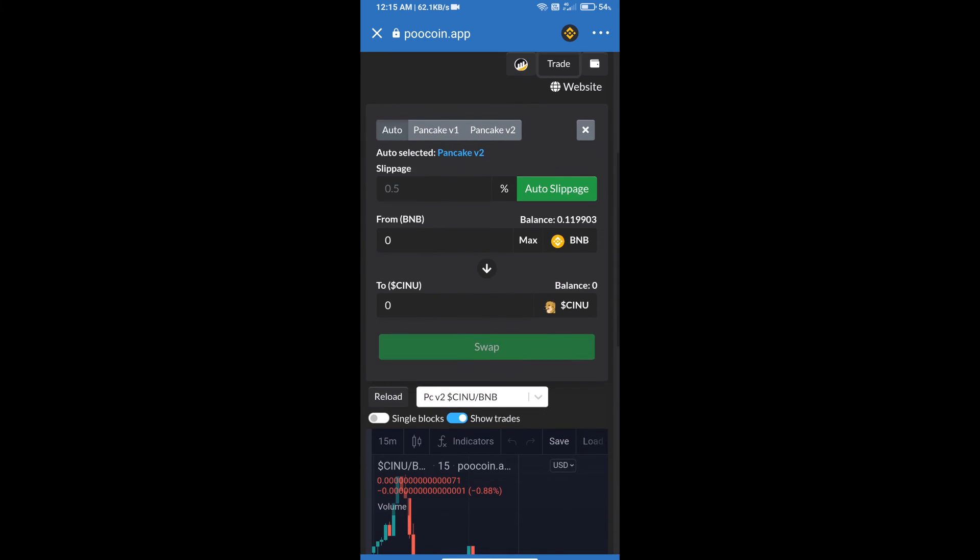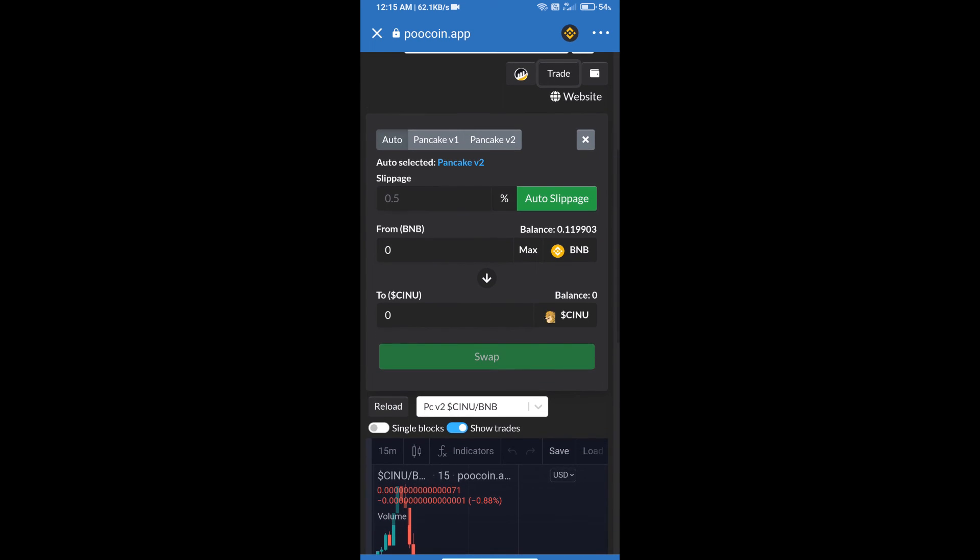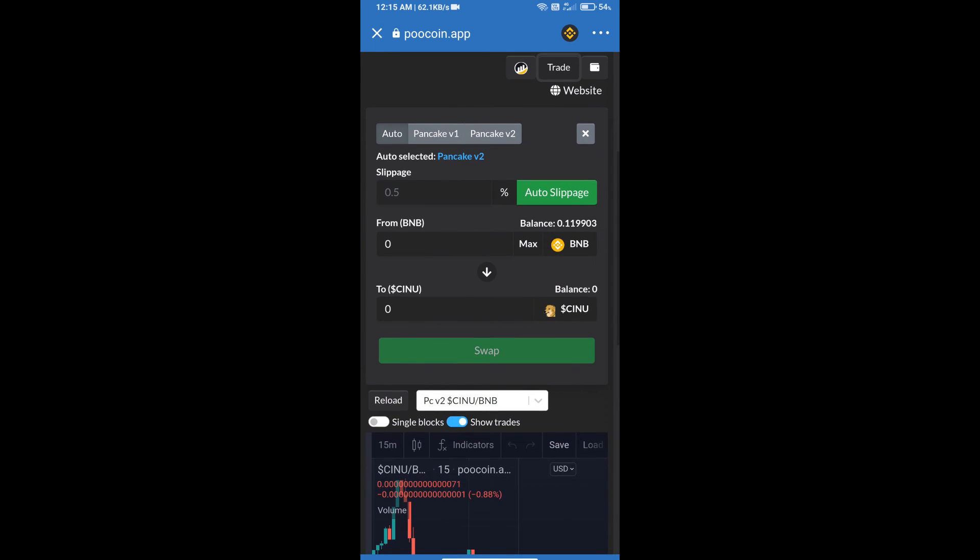We will use auto slippage, which means 0.5% slippage, and click on this icon.